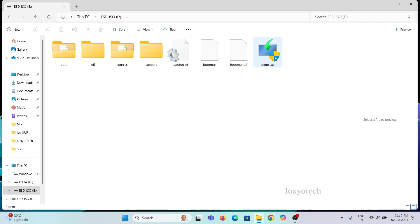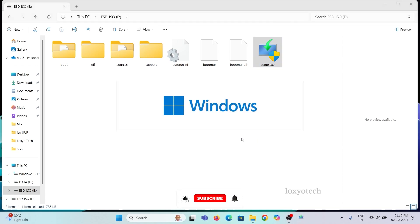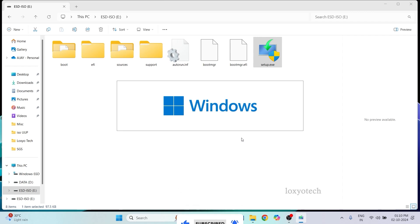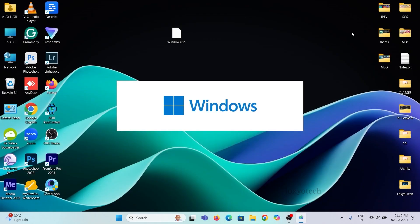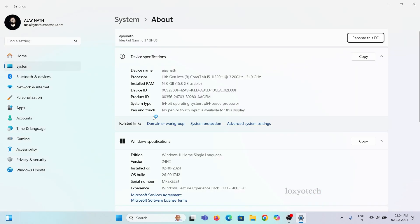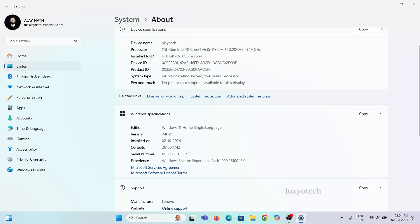Then open the ISO file using Windows default image reader, and install it directly by opening the setup.exe file. Wait to complete the installation process. Here I upgrade my PC from 23H2 to 24H2 directly. It's done.